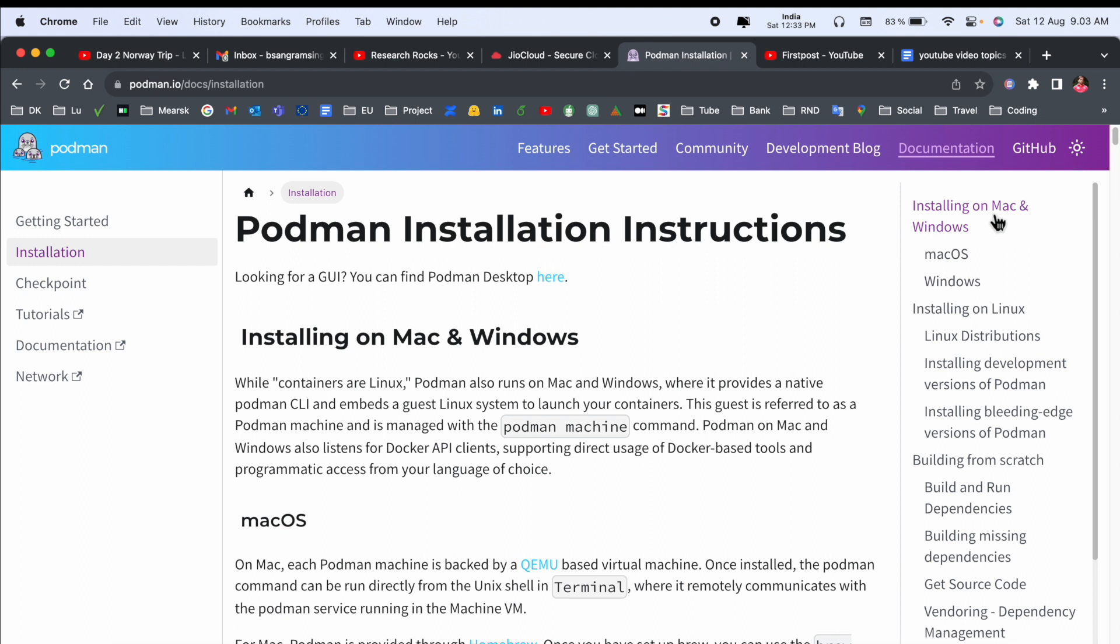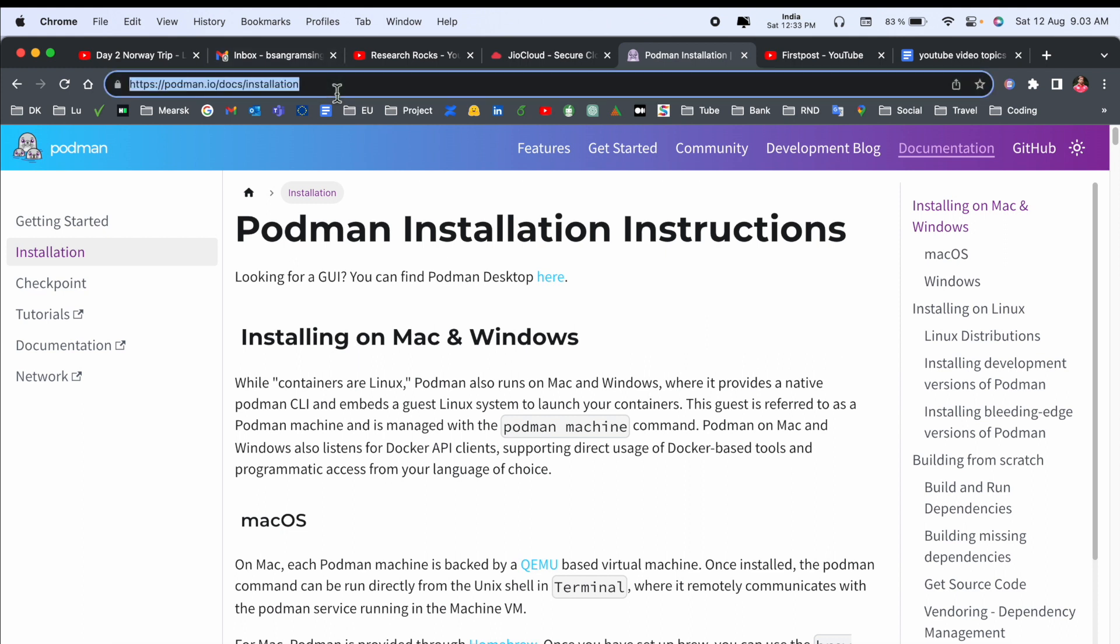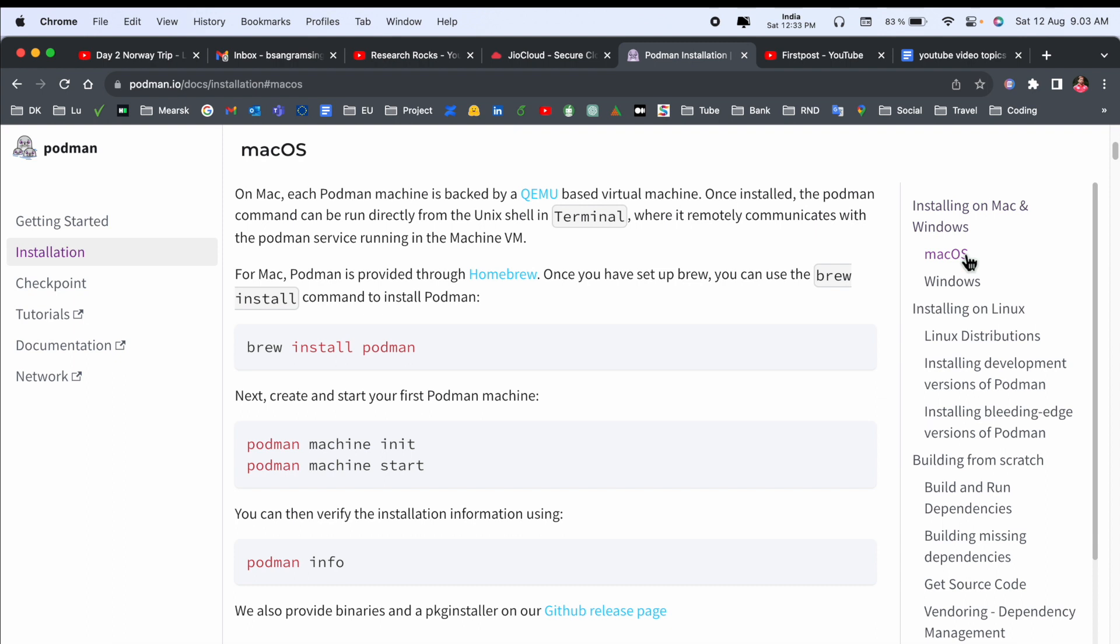Installation on Mac and Windows - two options are available here: installation and Linux. You can come directly on this page. I already added this page in the video description. Simply click here macOS and how you install on macOS.